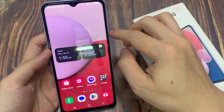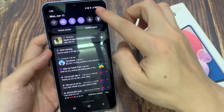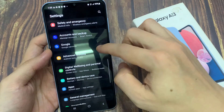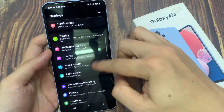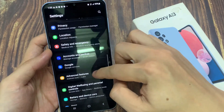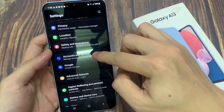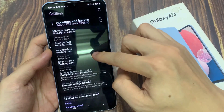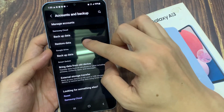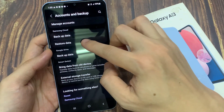First, swipe down at the top and tap on the Settings icon. Then here I can go down and tap on Accounts and Backup. Next, go to the Samsung Cloud section and tap on Restore Data.